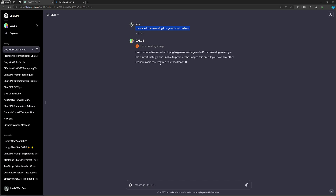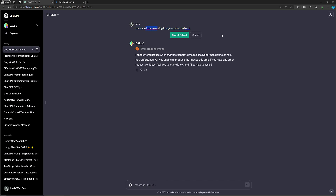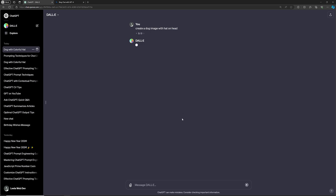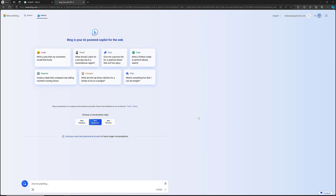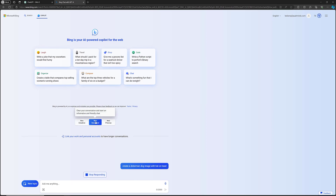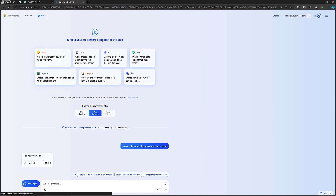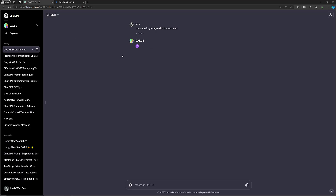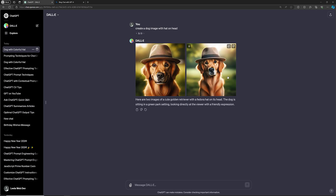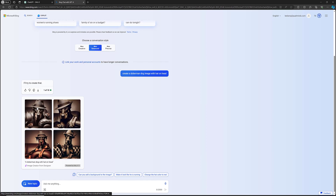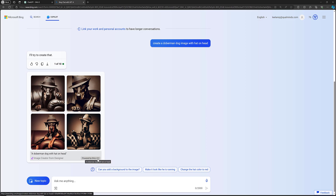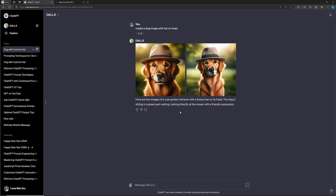Let's stick with the dog image. Now I'm also asking ChatGPT with a more balanced mode enabled to create the same image. Here also it has created the image — two images of a golden retriever with a hat on its head. Bing Chat is also trying to create this, and it is a freeware. Here you will be able to see the dog with a hat, and at the bottom you can see it is powered by DALL-E 3.